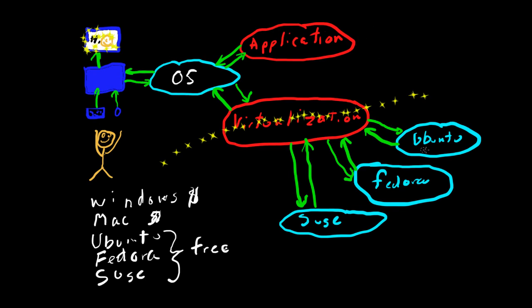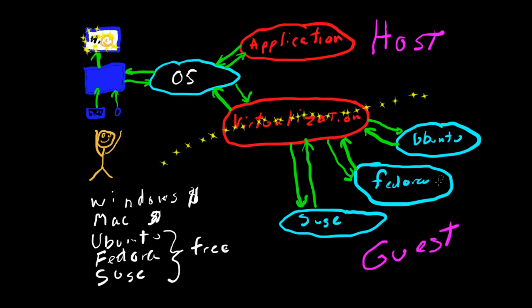So basically, this part above these yellow stars is called a host. And the part below the yellow stars, each one of those machines is called a guest. And that's pretty much what a virtual machine is. Pretty much how a virtual machine is set up in terms of your hardware machine.